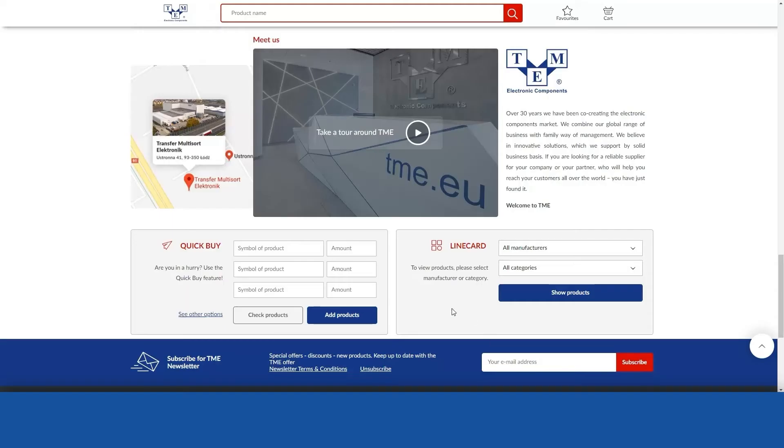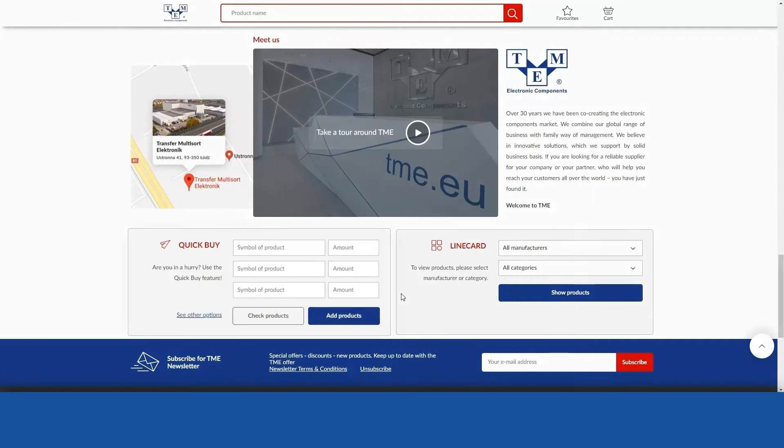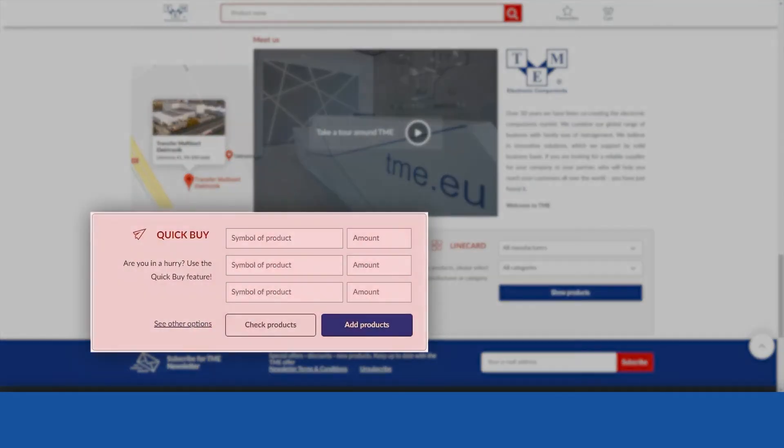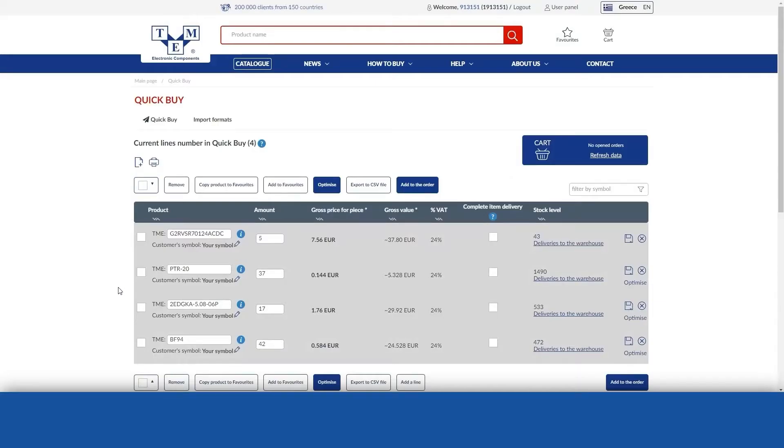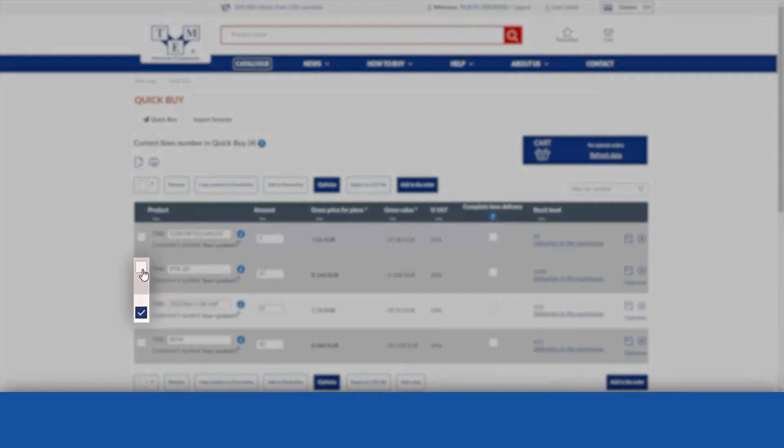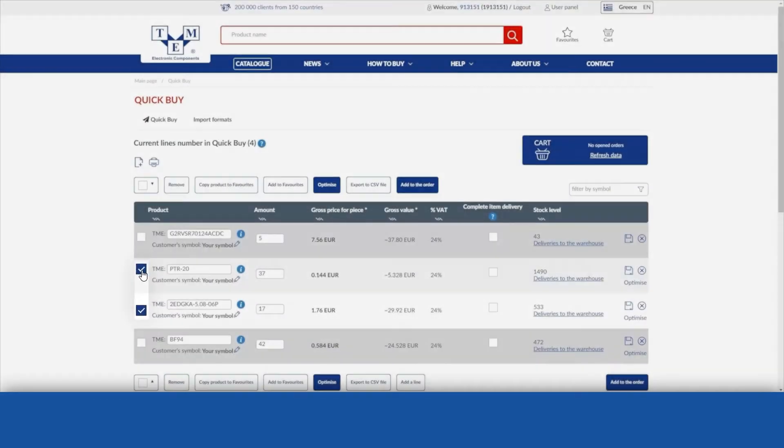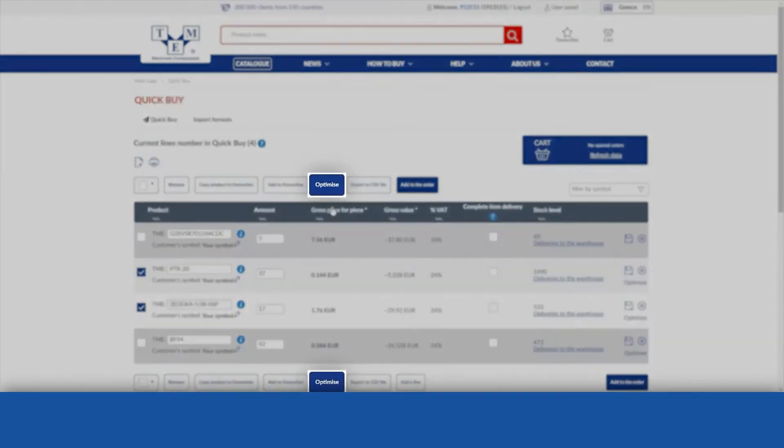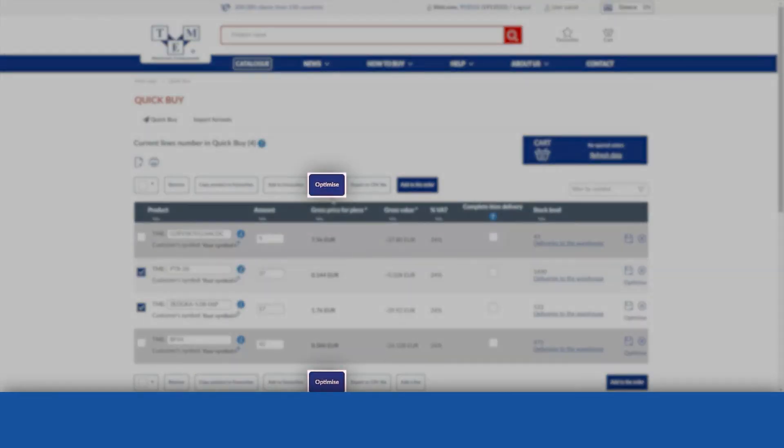This feature has been created to optimise your orders. To use it, you must place an order using QuickBuy. To optimise your entire order, select all items and then click the Optimise button above or below the product table.